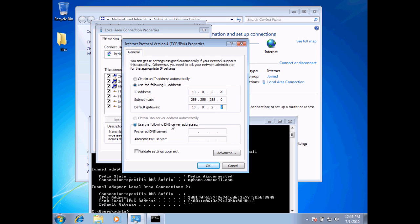Now I also need to type in a DNS server. This is your domain name server — on a home computer this is typically going to be your router's address, and in a business it is most likely going to be your domain controller, the server that is basically controlling your domain. I'm going to go ahead and type in 10.0.2.2. Both my gateway and my DNS server are actually the same computer in this instance.